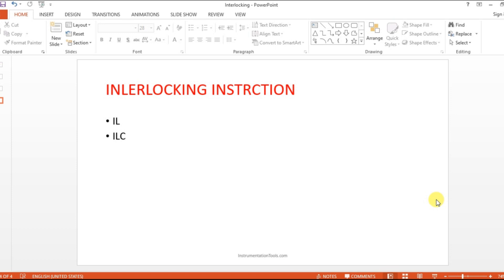Hello everyone, welcome to Automation Community. In this session we are going to see introduction for interlocking in CX programmer.